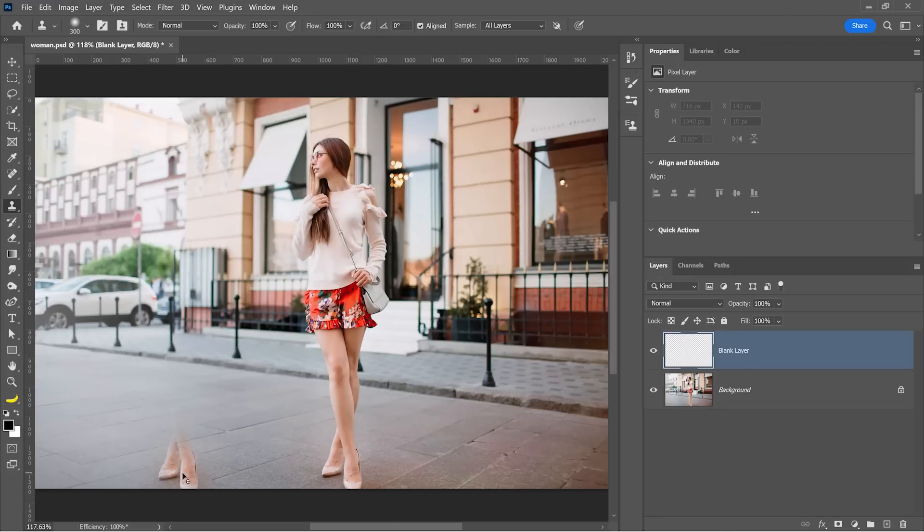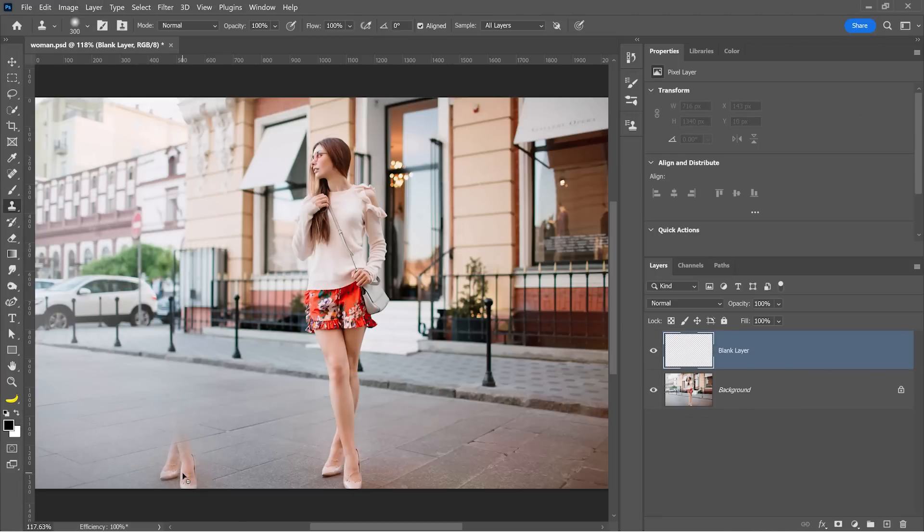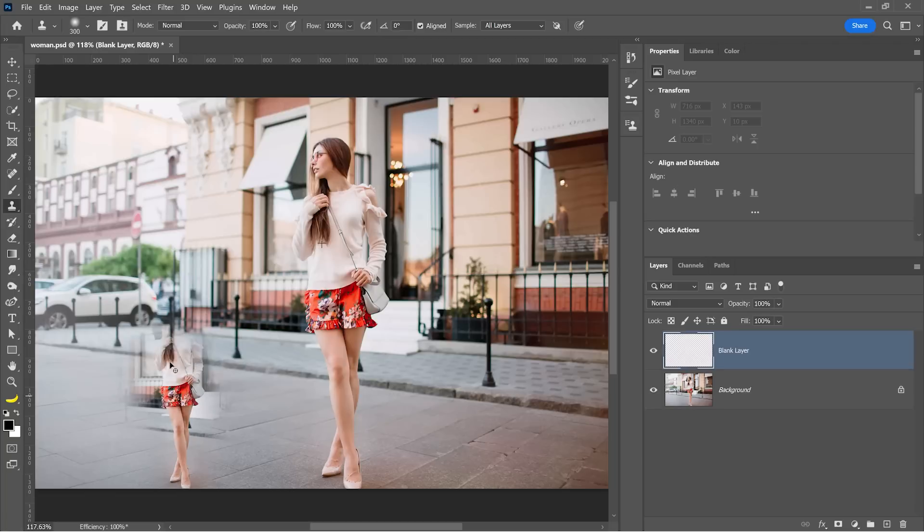But did you know that if you hold Alt and Shift in the bracket keys on the keyboard, you can scale the sample source? I'm currently tapping on the left bracket key to scale down, and when I paint, I get a scaled down version of the sampled pixels.